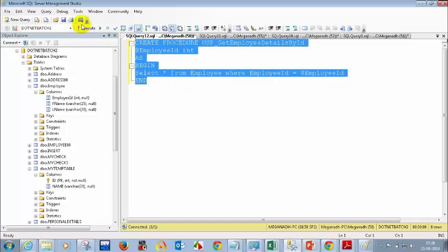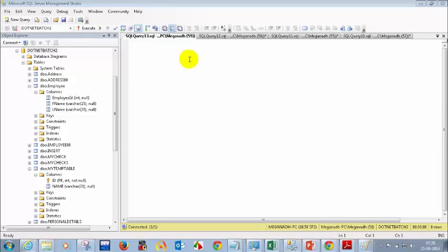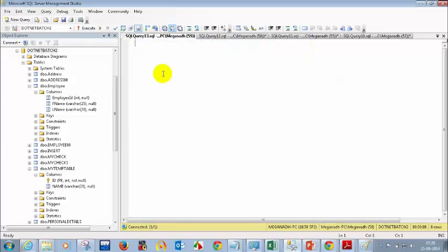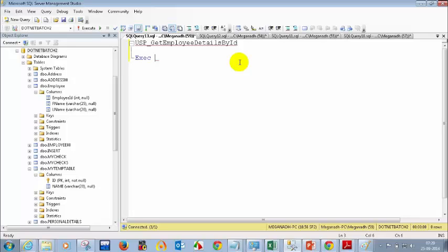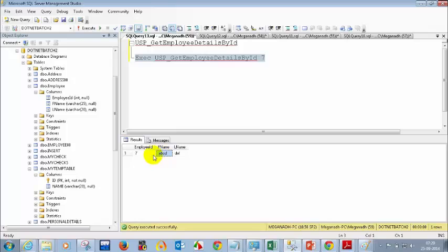Now let's test the get employee details stored procedure. Who wants to tell me how to test it? The syntax is: EXEC usp_get_employee_details_by_id followed by the employee ID value — for example, 7. Let me execute this and you can see it returns the employee details for employee ID 7. This confirms the stored procedure is working correctly.